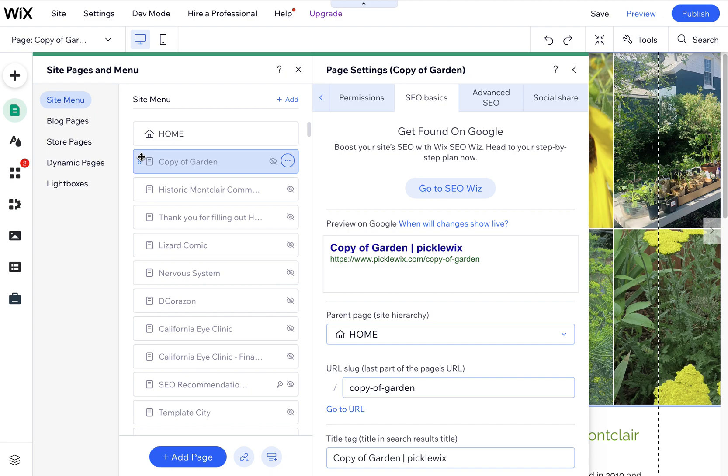Sometimes just creating a new page or copying and pasting it will solve some of those weird issues that you might run into because Wix, like all programs, has some bugs.